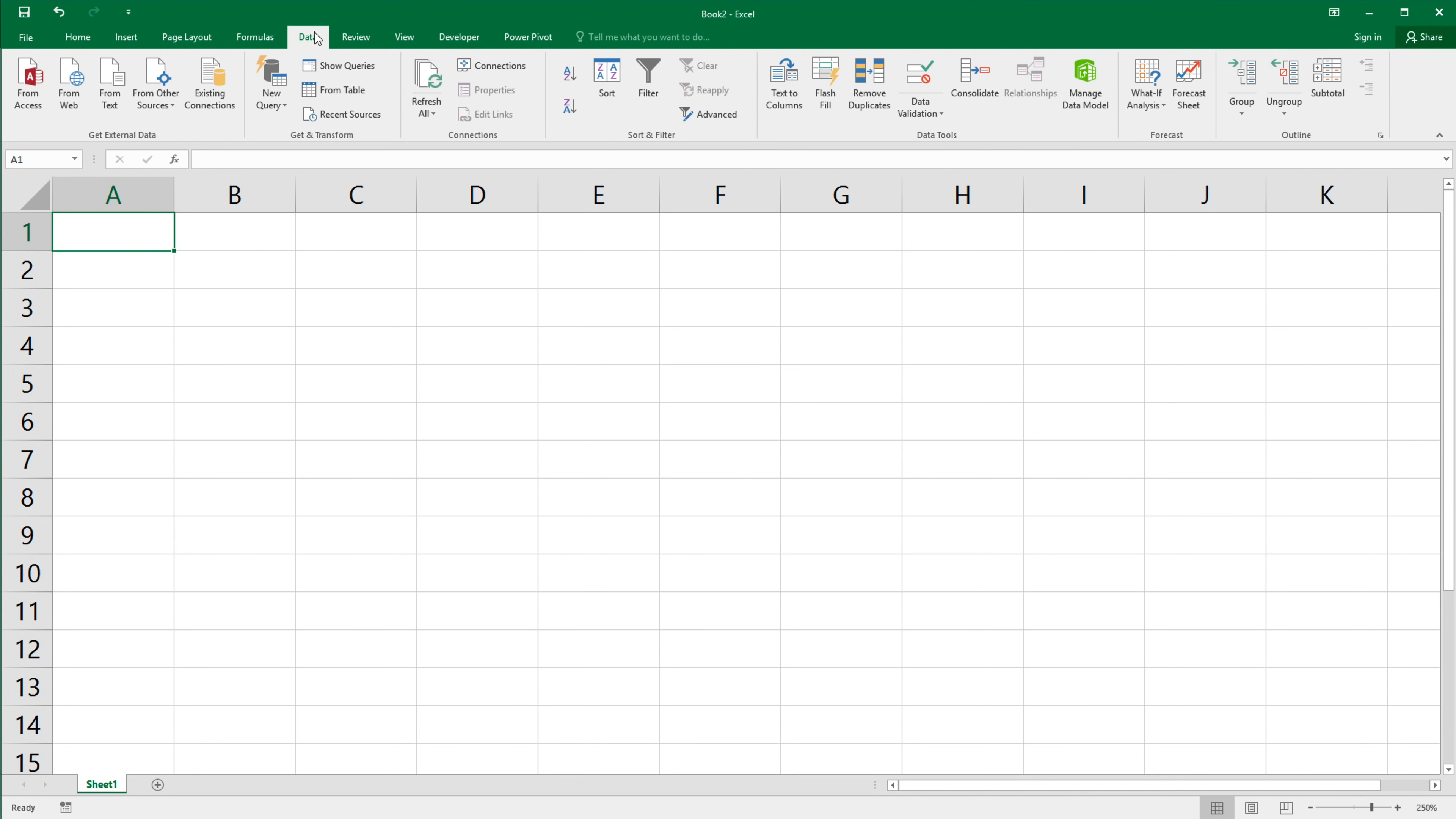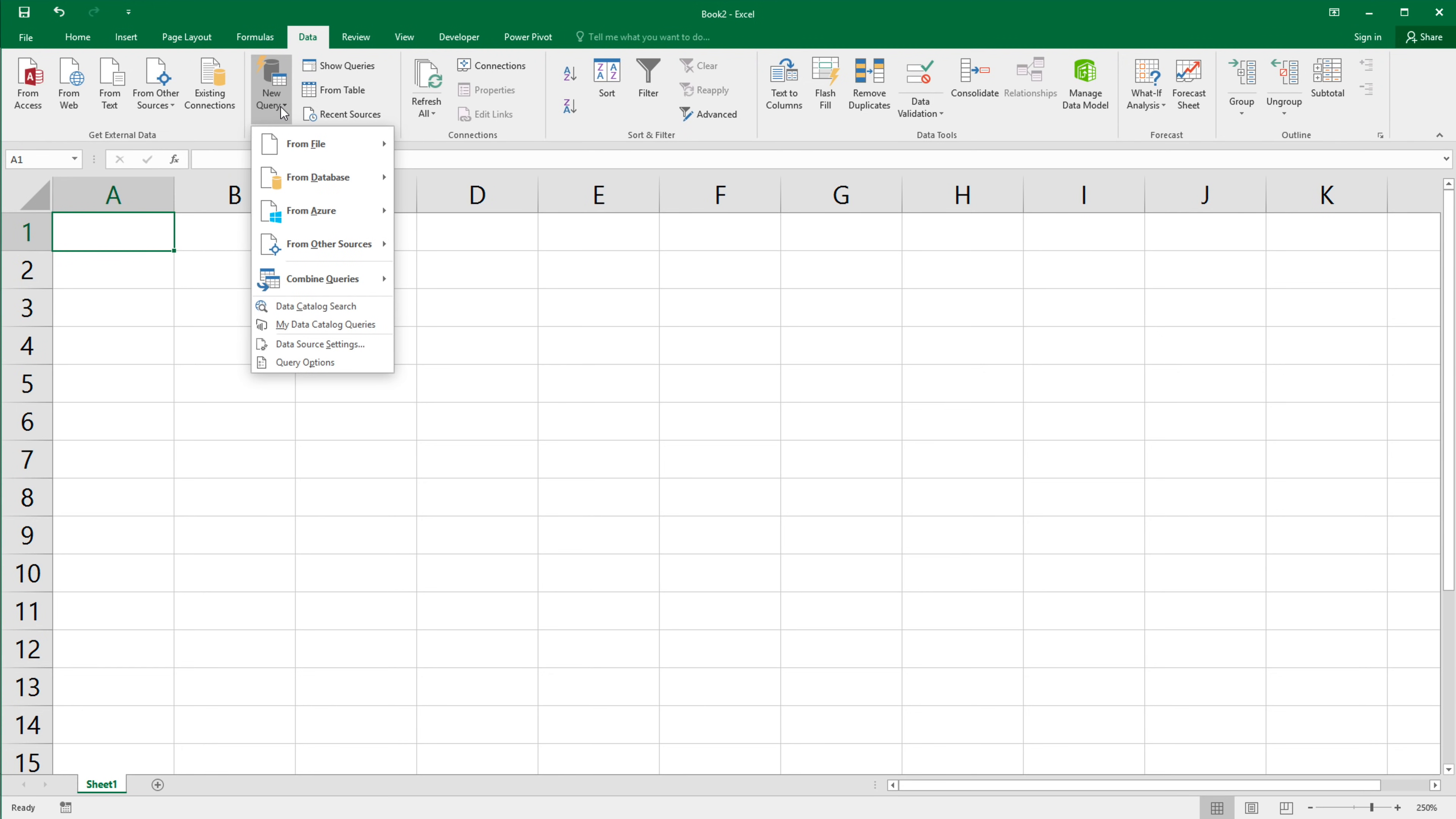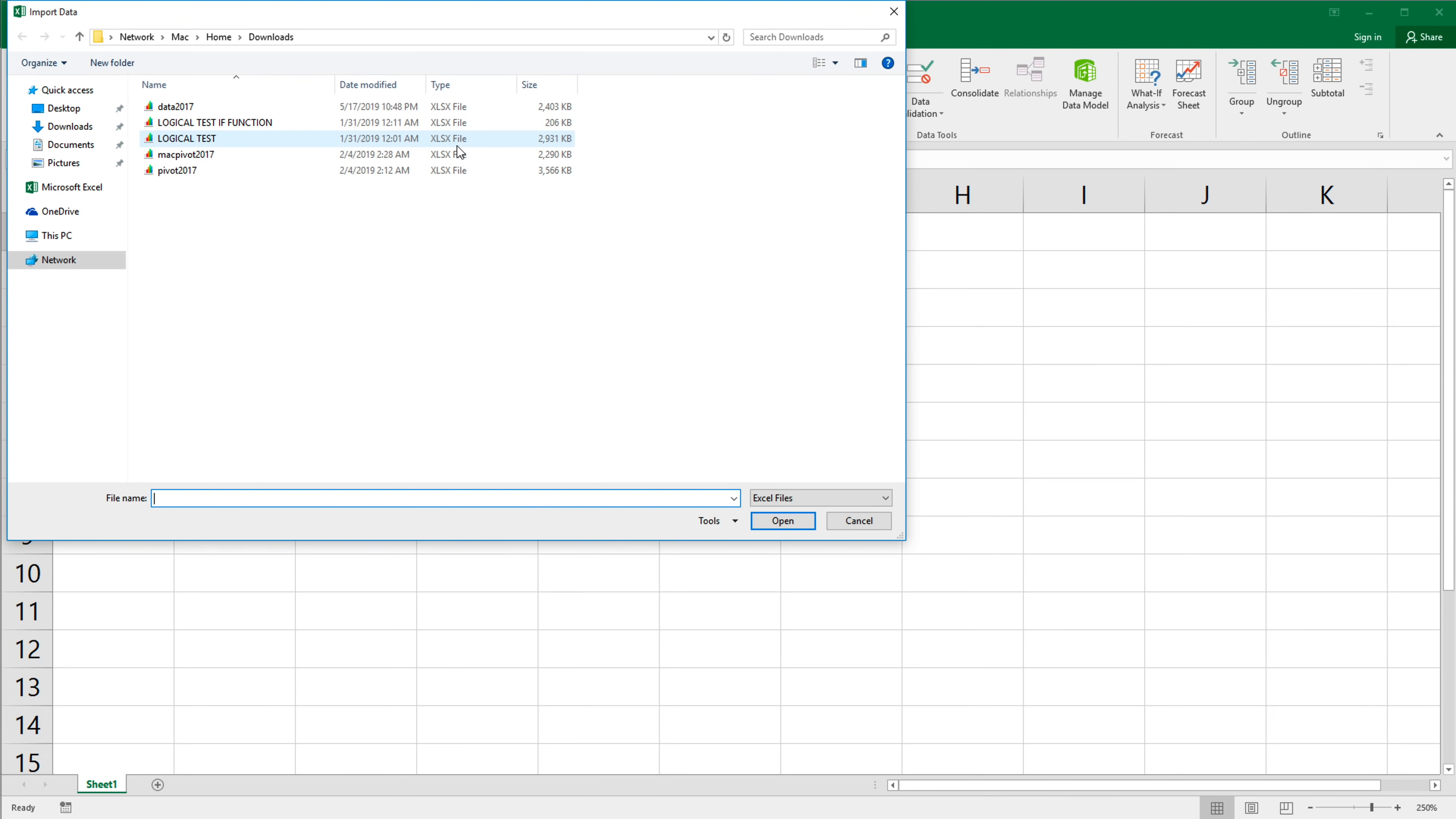So in this new file, I'm going to go under data tab. And in my data tab, see there is this get and transform section right here. I'm going to go under new and here from file from workbook. And here I'm going to select that workbook. So that's the one I'm going to select that one, hit import.